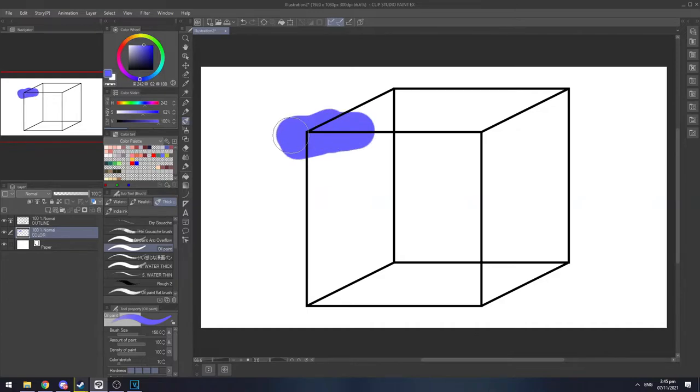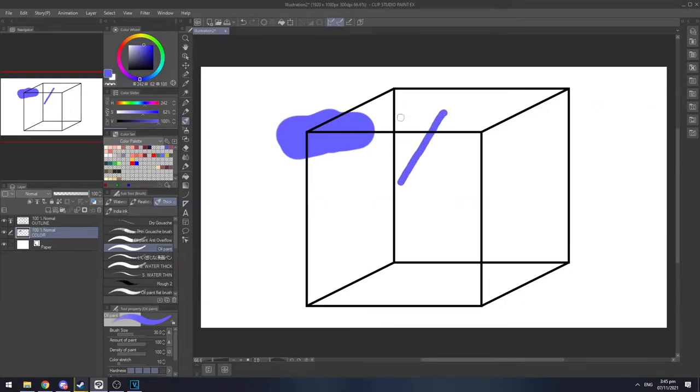As you can see, it's overflowing and that's not what we want. So I'm gonna show you how to make a brush that doesn't overflow.